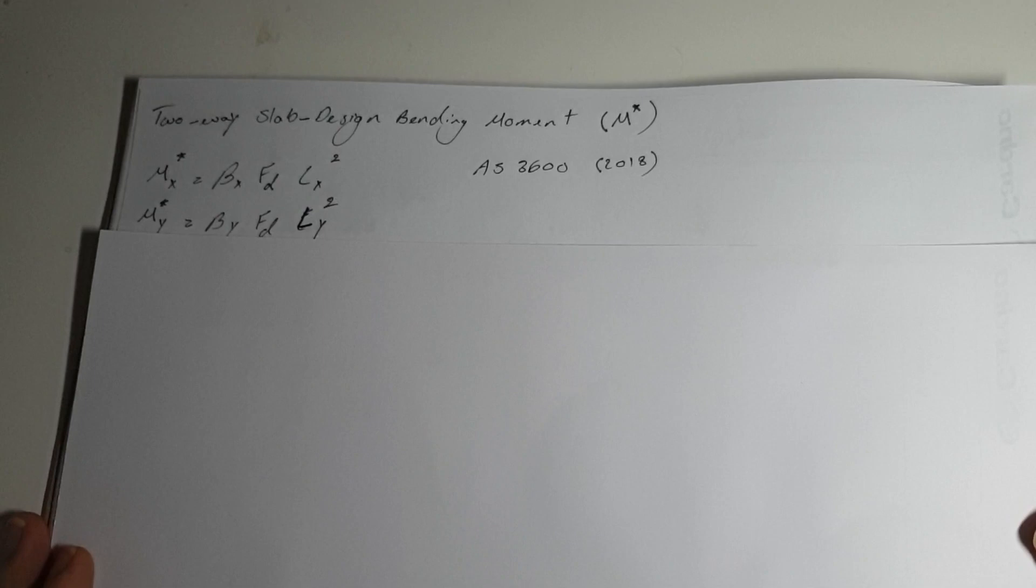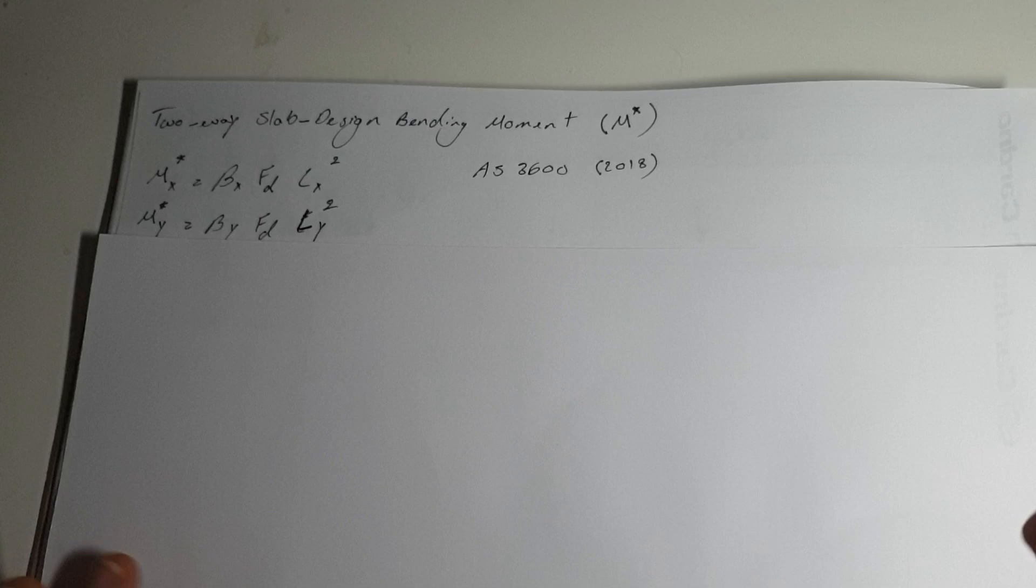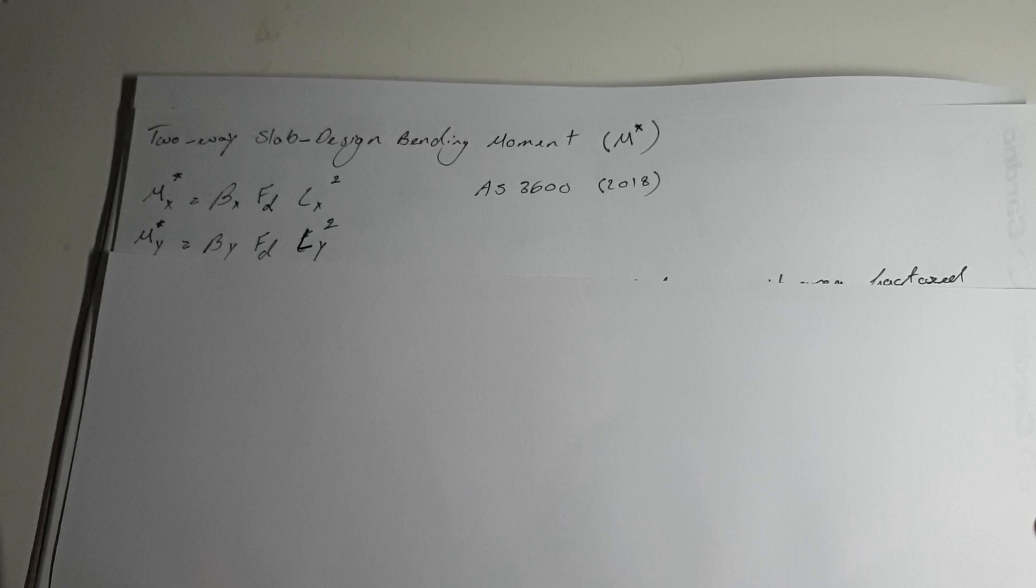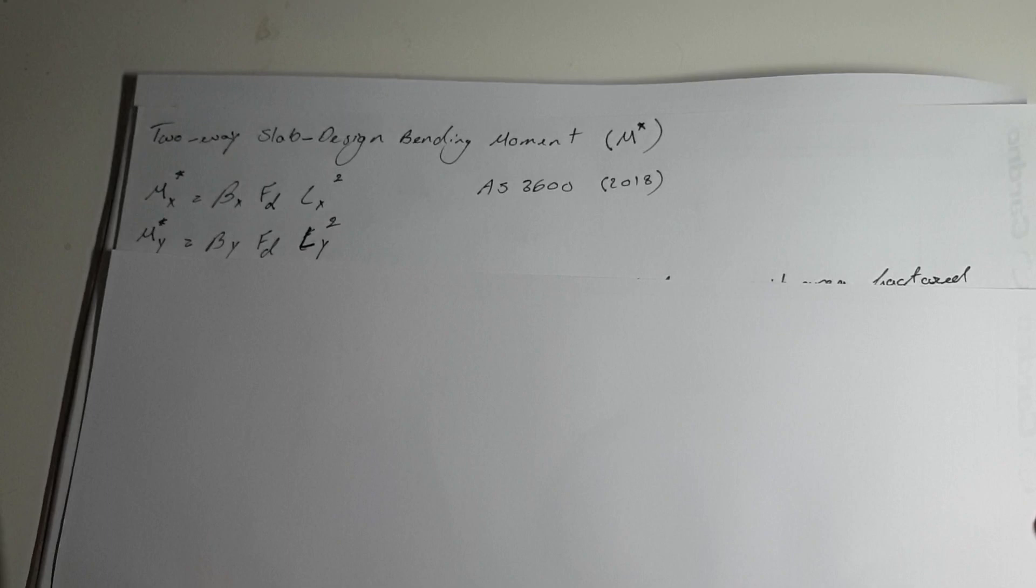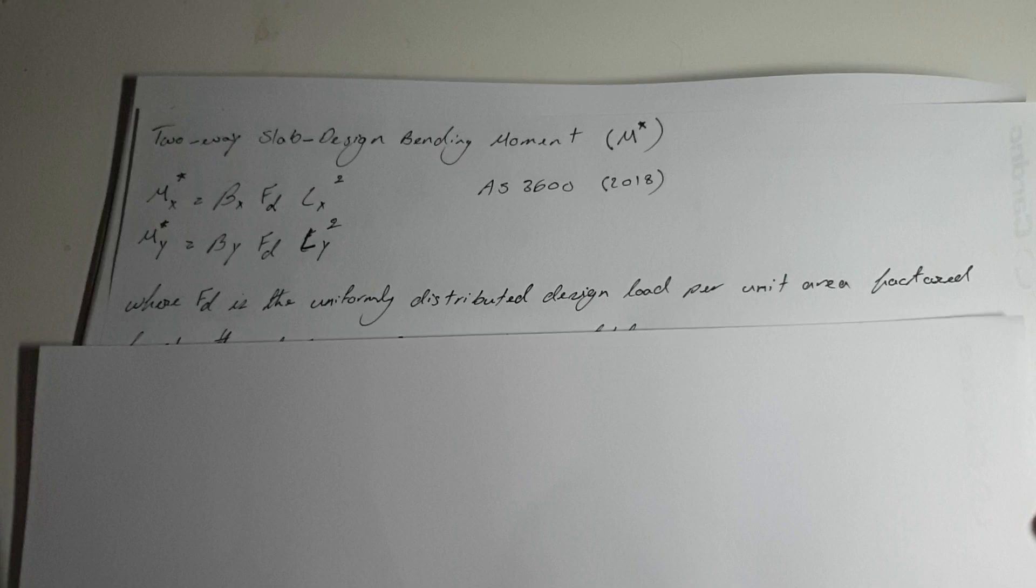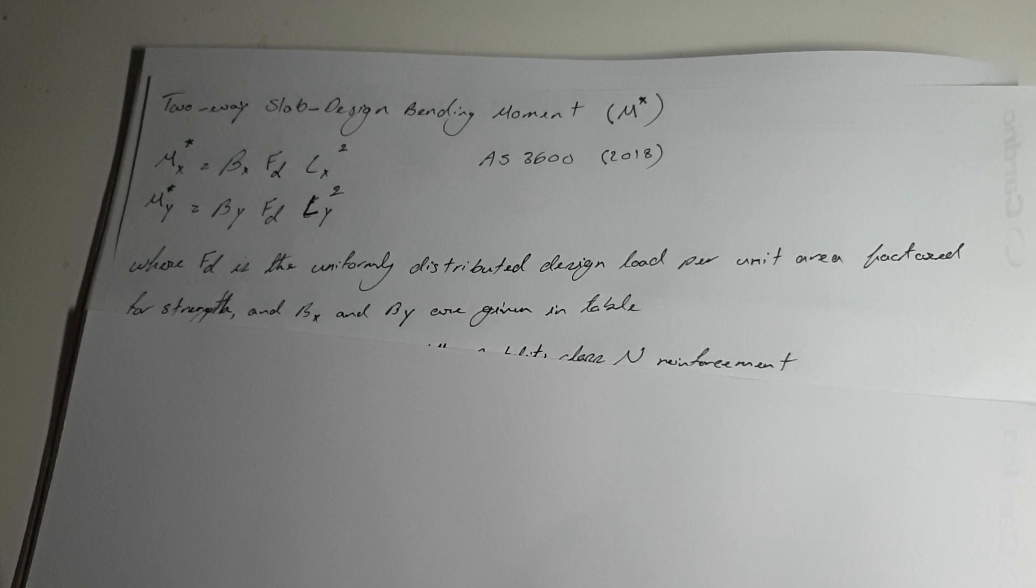MS star Y is the bending moment for the longer span of the two-way slab. The formulas are quite simple. The design bending moment in the shorter span is beta X times FD times LX squared.